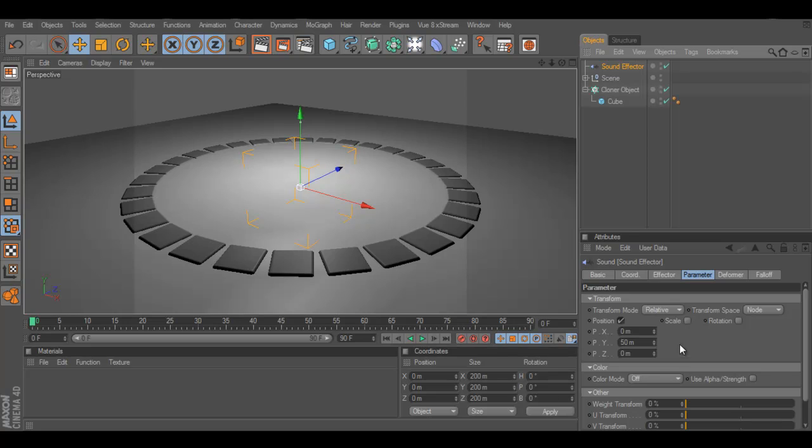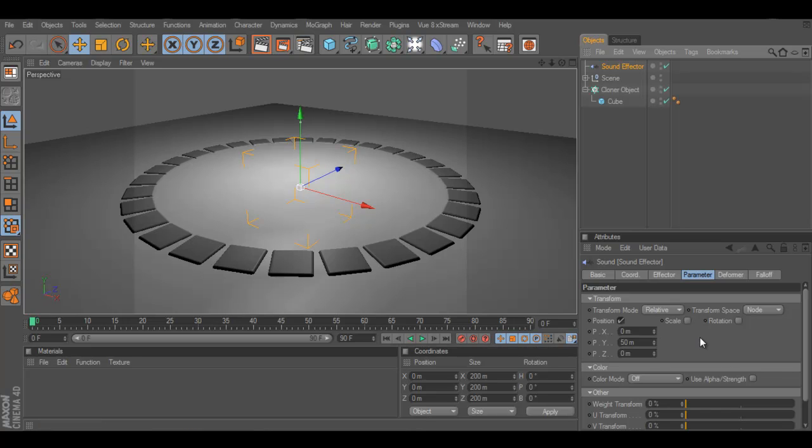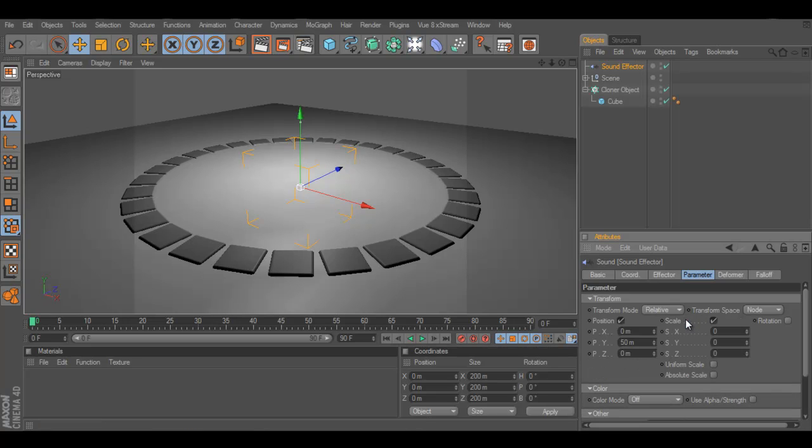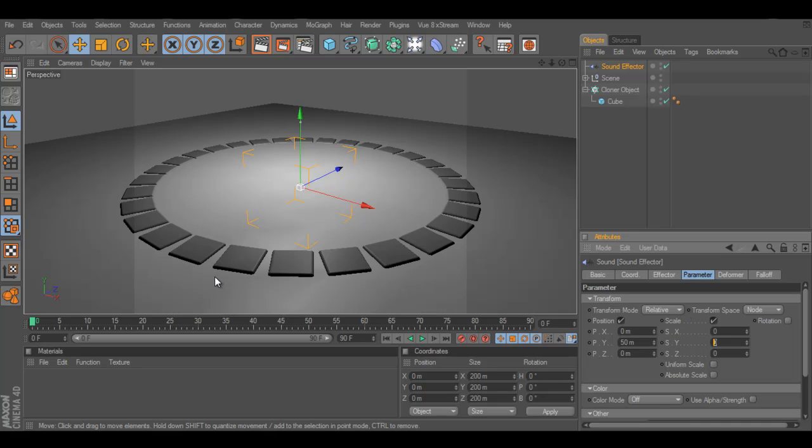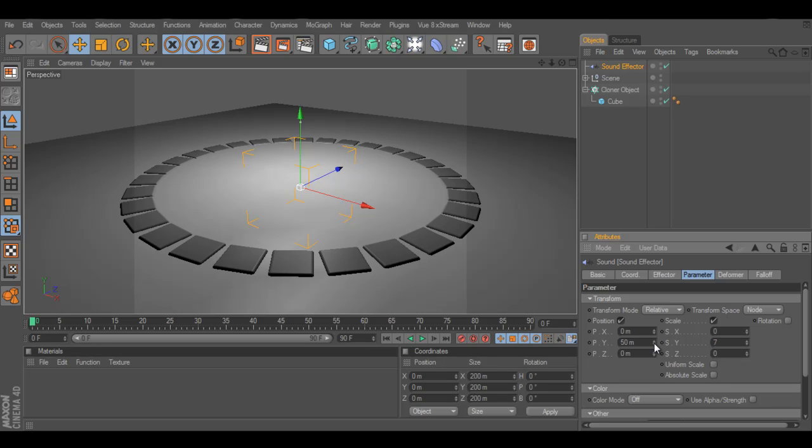Once we have that, we can go and change some properties in the sound effector. First, we go to parameter. What we need to do here is we want to let it scale vertically, which is the y-axis. So, we need to scale it in the y-position. We need to scale it, you get it? We scale it up into the y-position. And I found a pretty good size for this, which is 7. You can make it higher, you can make it lower, but I think 7 is a pretty good thing. Thing is, if you change this, all your cubes are going to be larger or smaller.